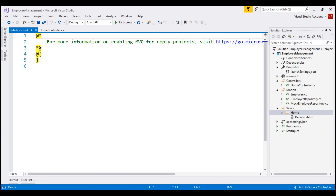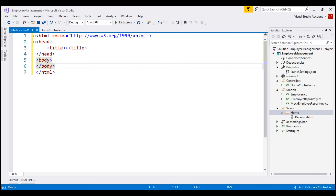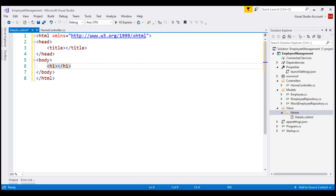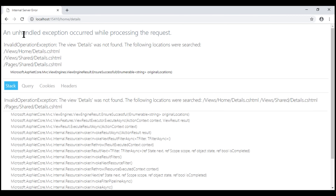Delete the auto-generated code, type HTML and press Tab. Visual Studio will automatically generate the HTML structure. In the body, let's include an H1 element with the text 'details.cshtml from views/home folder'.